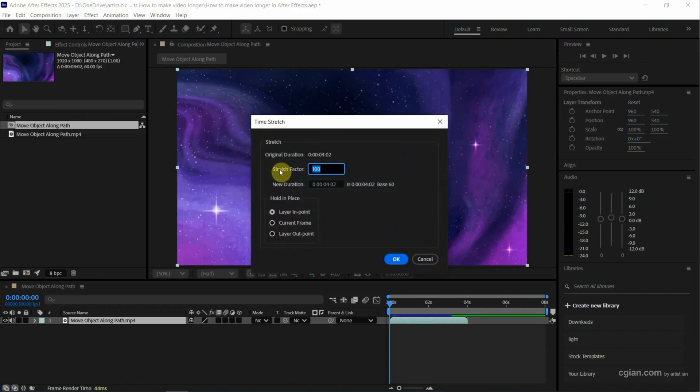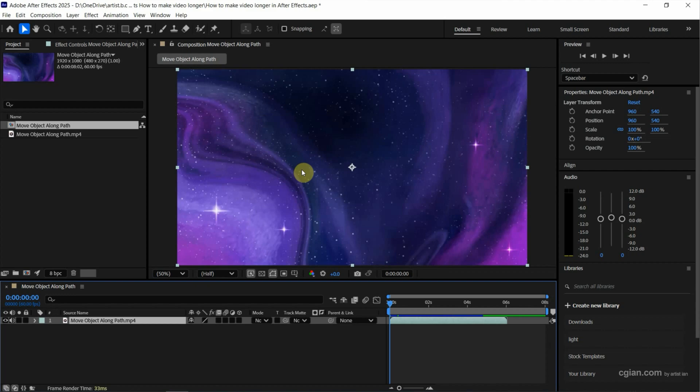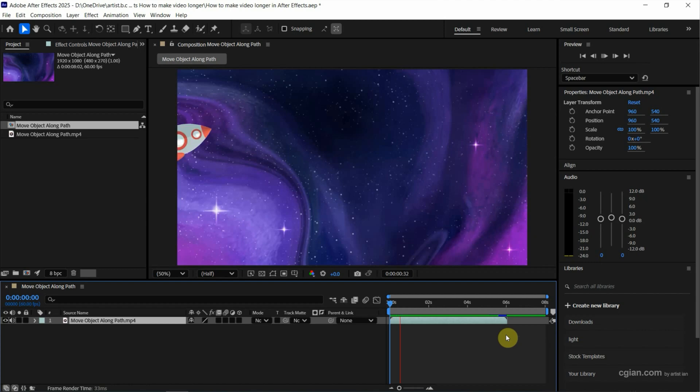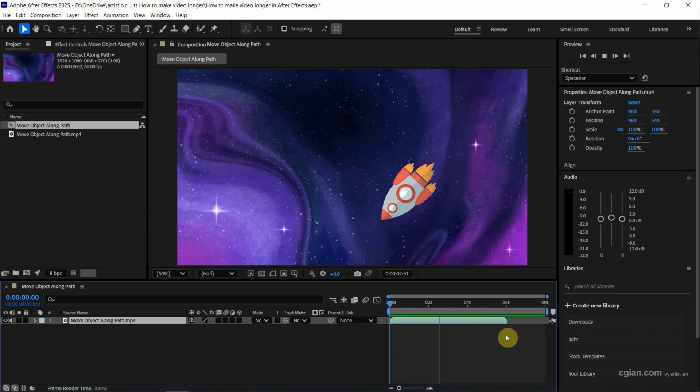And then we can change the vector. I change it to 150 and then we can press enter. So we make the video longer to 6 seconds. I press spacebar to preview it. This is longer video.